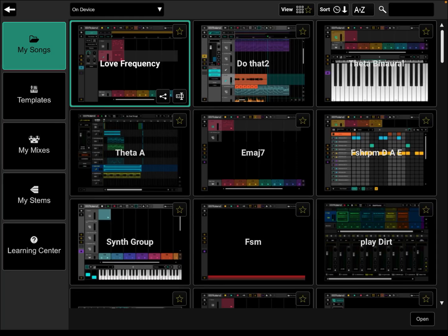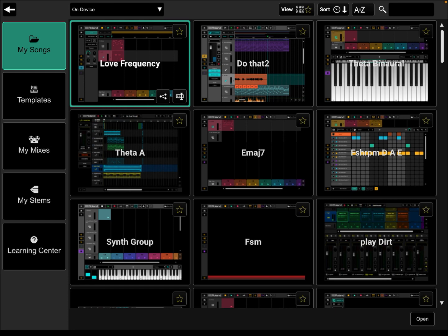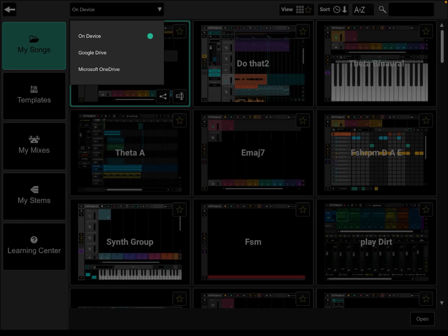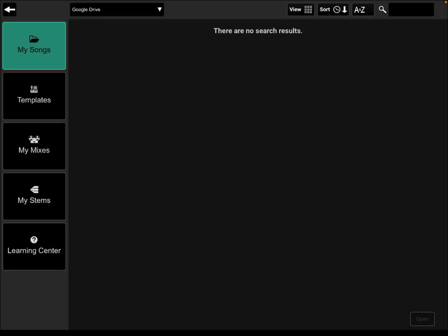However, this works beautifully on my iPhone, which is the same Zen Beats account, the same Google account, the same service provider, the same Apple account, it's the same everything. I can load and save to Google Drive on the iPhone. It works great, but here it just doesn't ever do anything. It comes up blank every time.